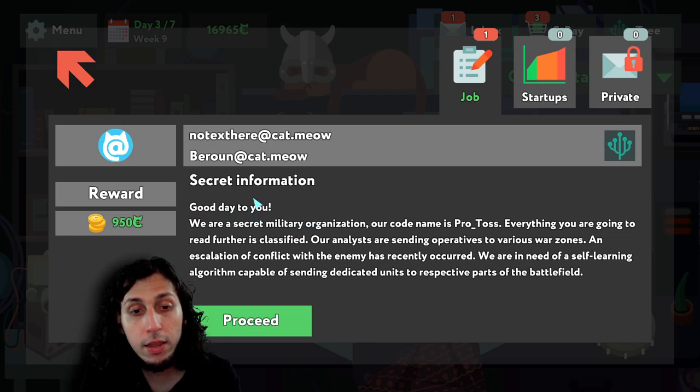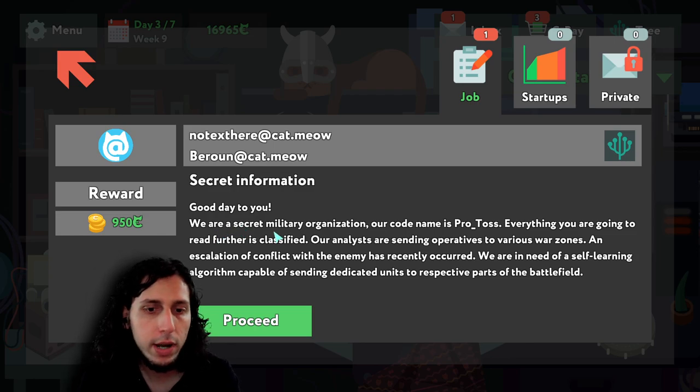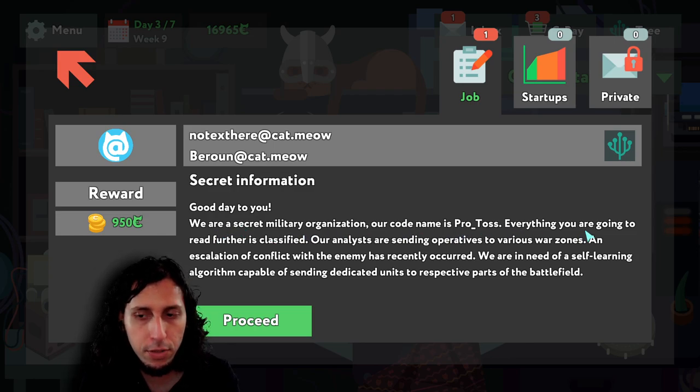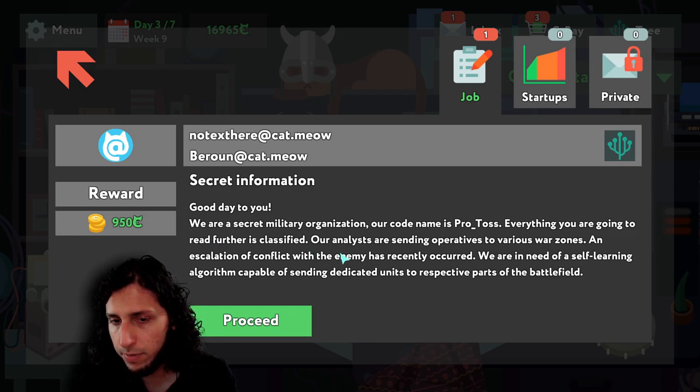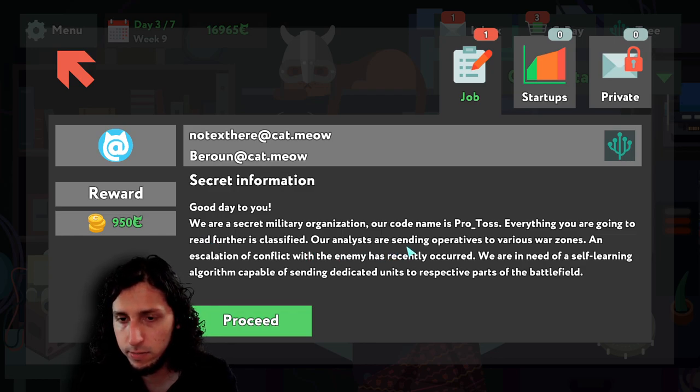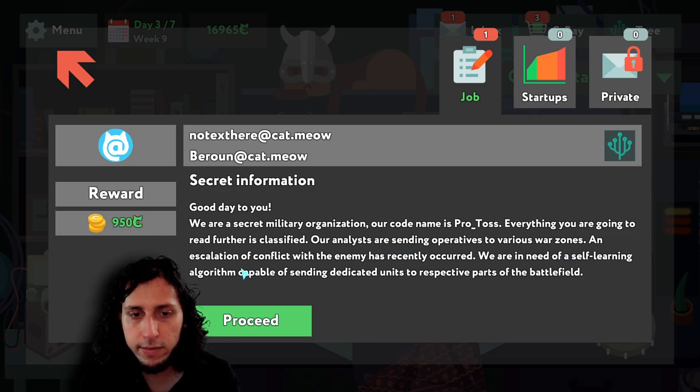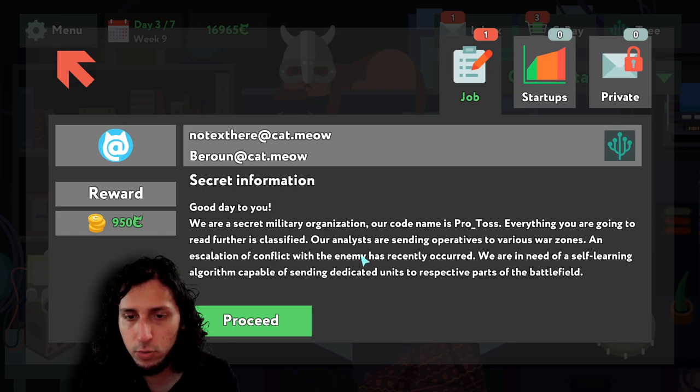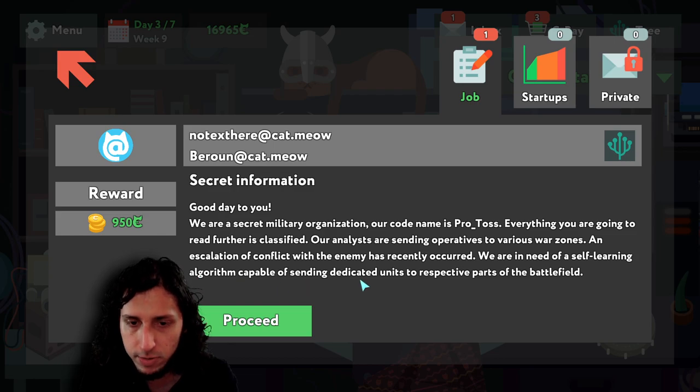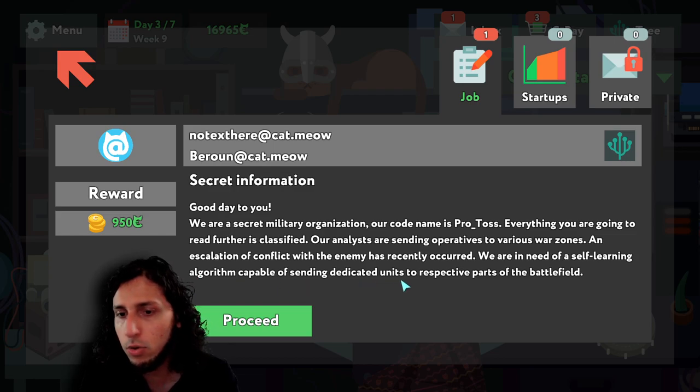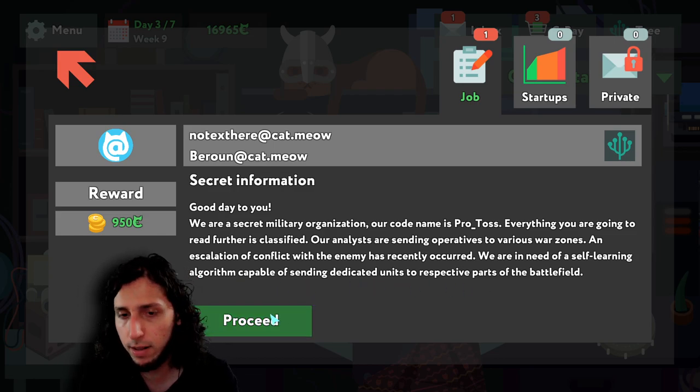Secret information. We are a secret military organization. Our code name is PROTOS. Everything you're going to read further is classified. Our analysts are sending operatives to various war zones. An escalation of conflict with the enemy has recently occurred. We are in need of a self-learning algorithm, capable of sending dedicated units to respective parts of the battlefield.